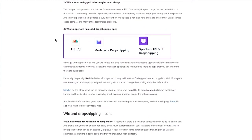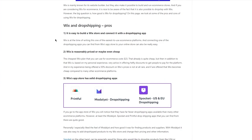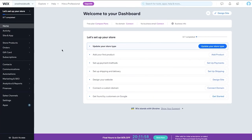Since you're a beginner wanting a good decent startup, we're going to make a basic store and work up from there. Here we can see our basic dashboard on Wix.com. You can set up your store, update store type, add your first product, set up payment methods, and more — you can do these later. Let's first discuss the prominent things, starting with the domain.